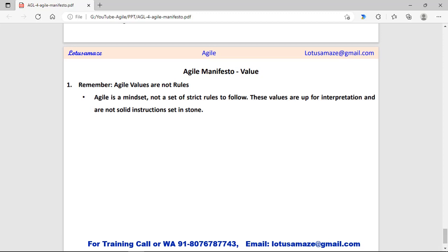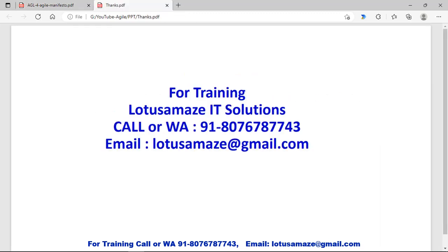Finally, Agile values are not strict rules and should not be followed rigidly. These values are just possibilities or interpretations, and we can take advantage of them for improving the system or process. This was all about the Agile values from the Agile philosophy.